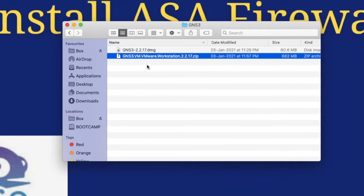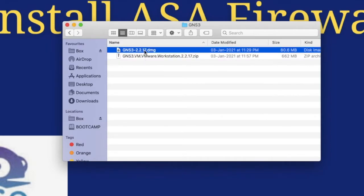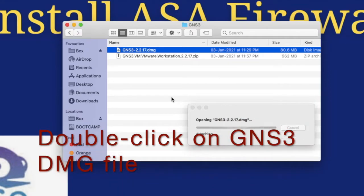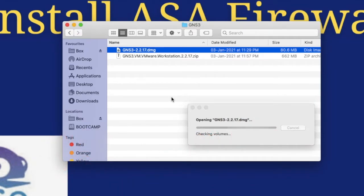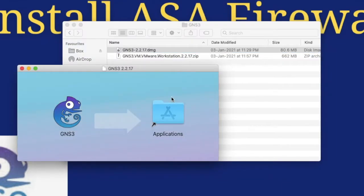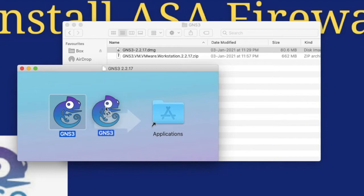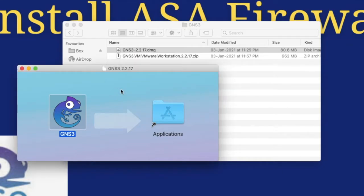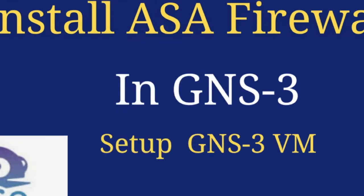After successfully downloading, you can see two files: the GNS3 package file and the GNS3 VM. To install GNS3 on your Mac, double-click on it and it will get installed. You can see the GNS3 icon in Applications — just drag and drop to Applications. Now it's installing in the Applications folder.